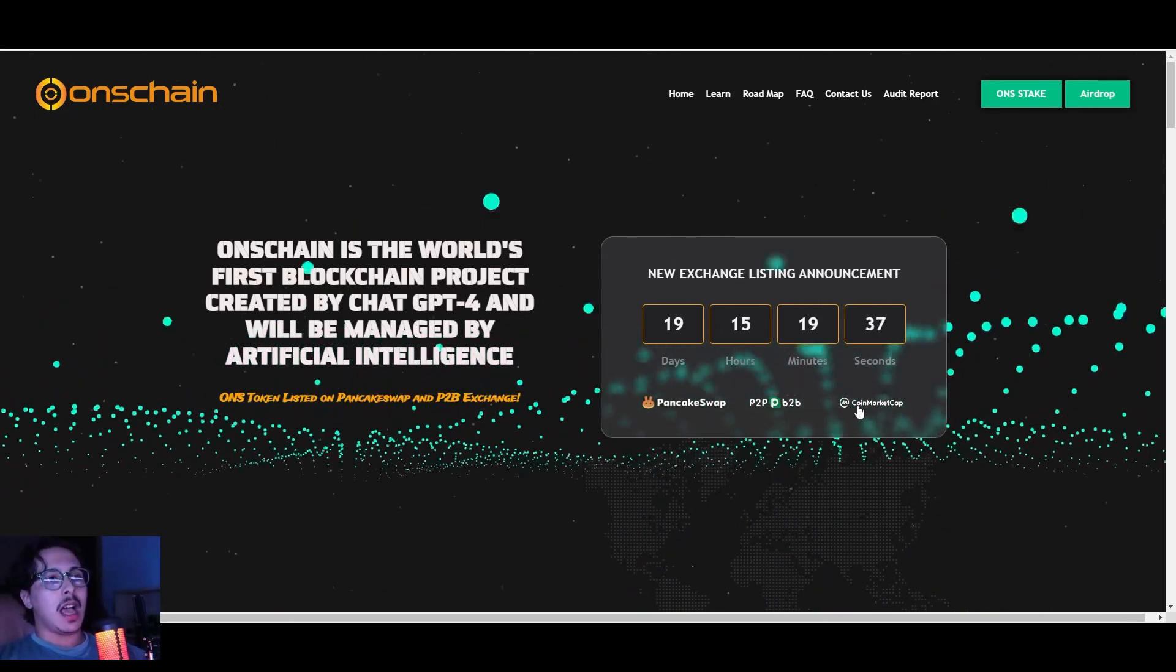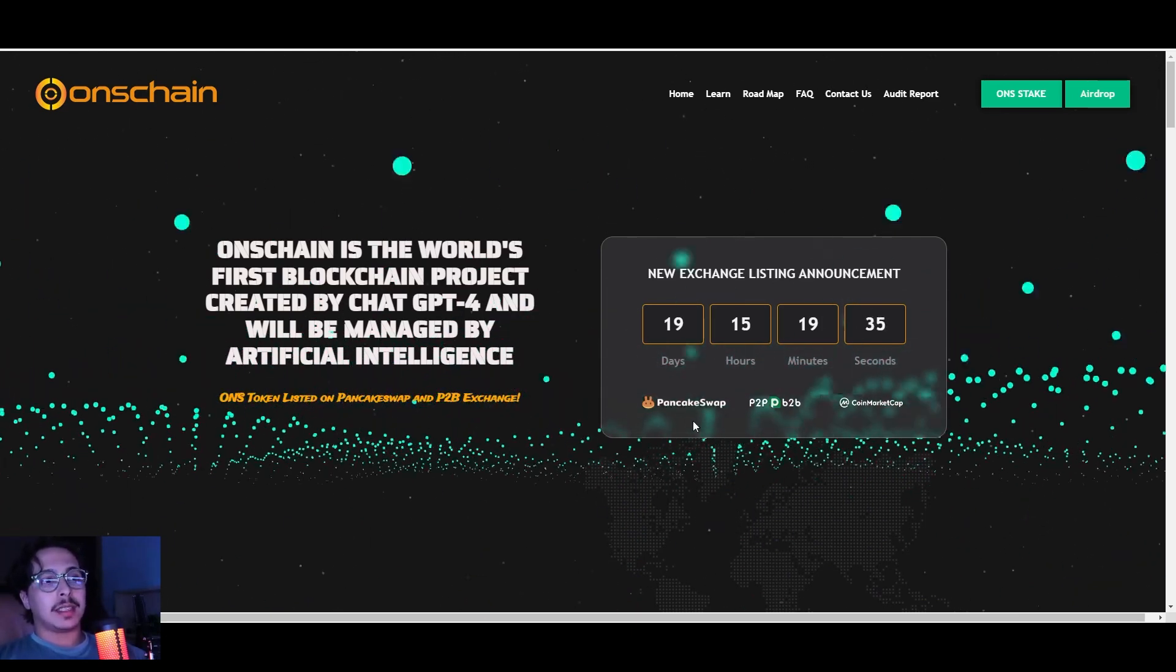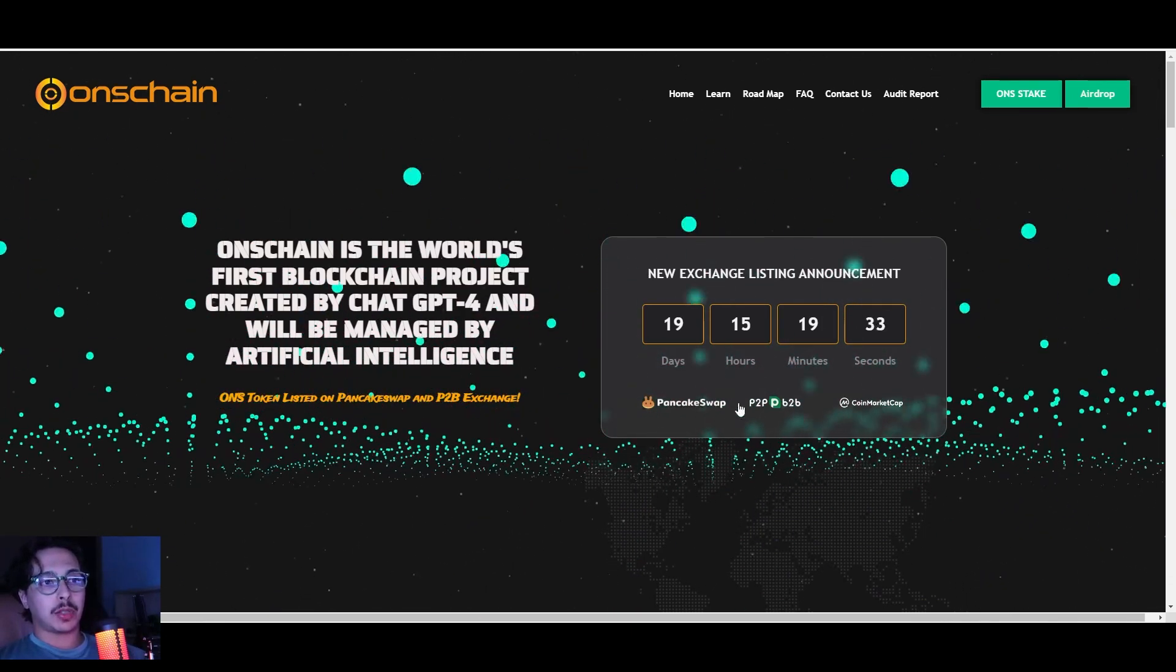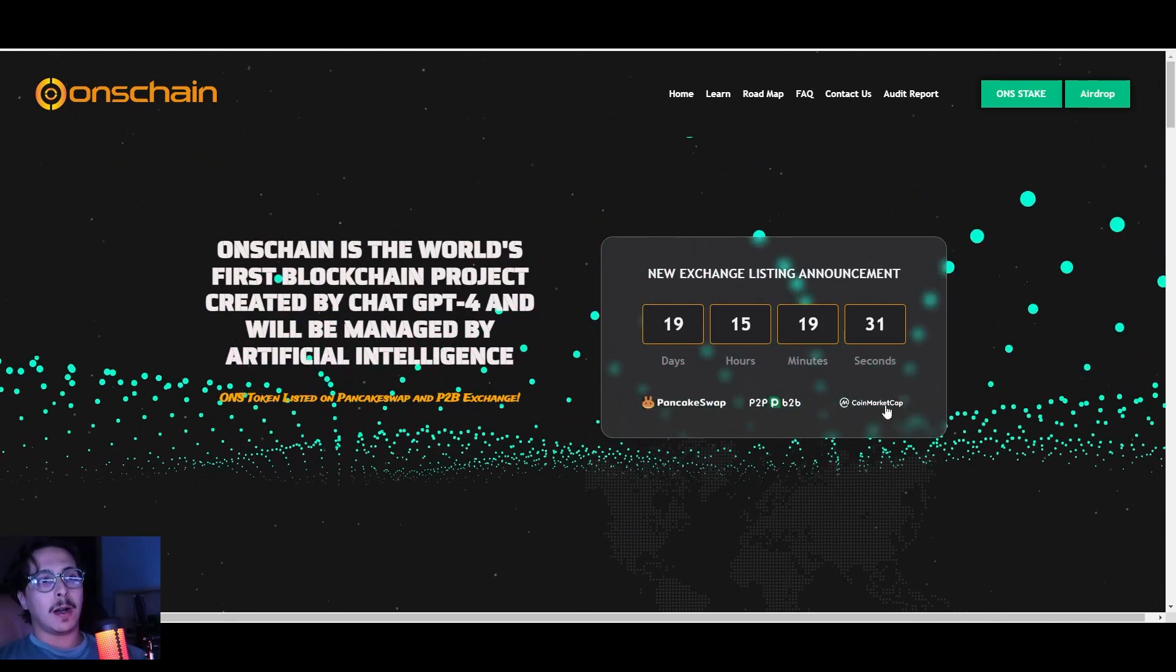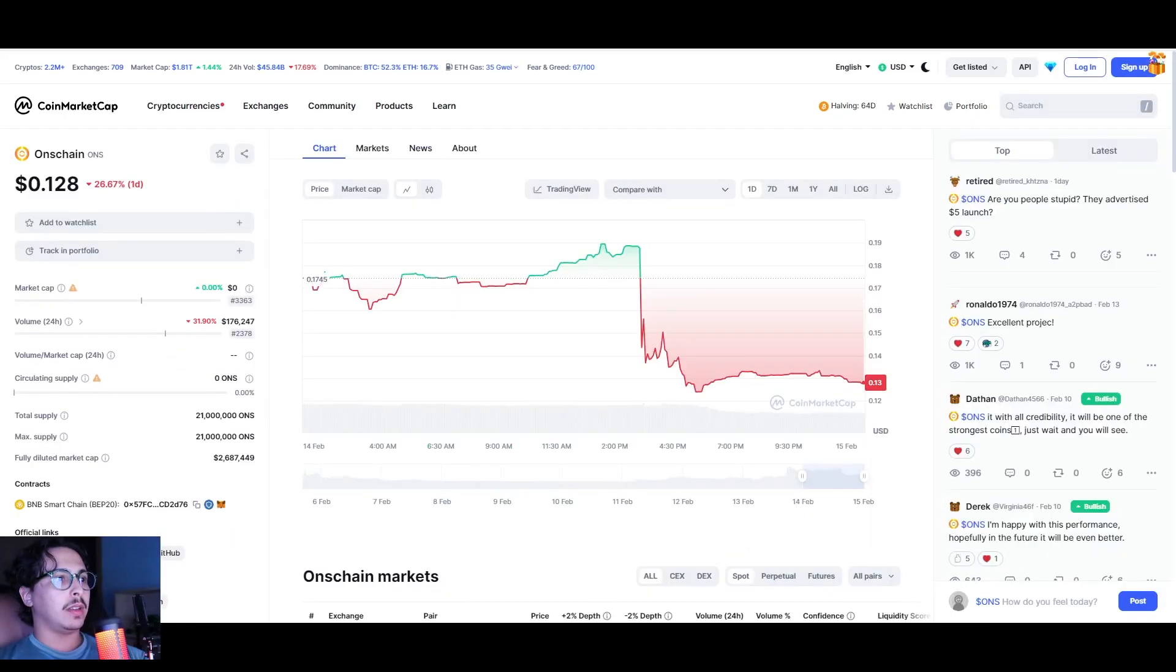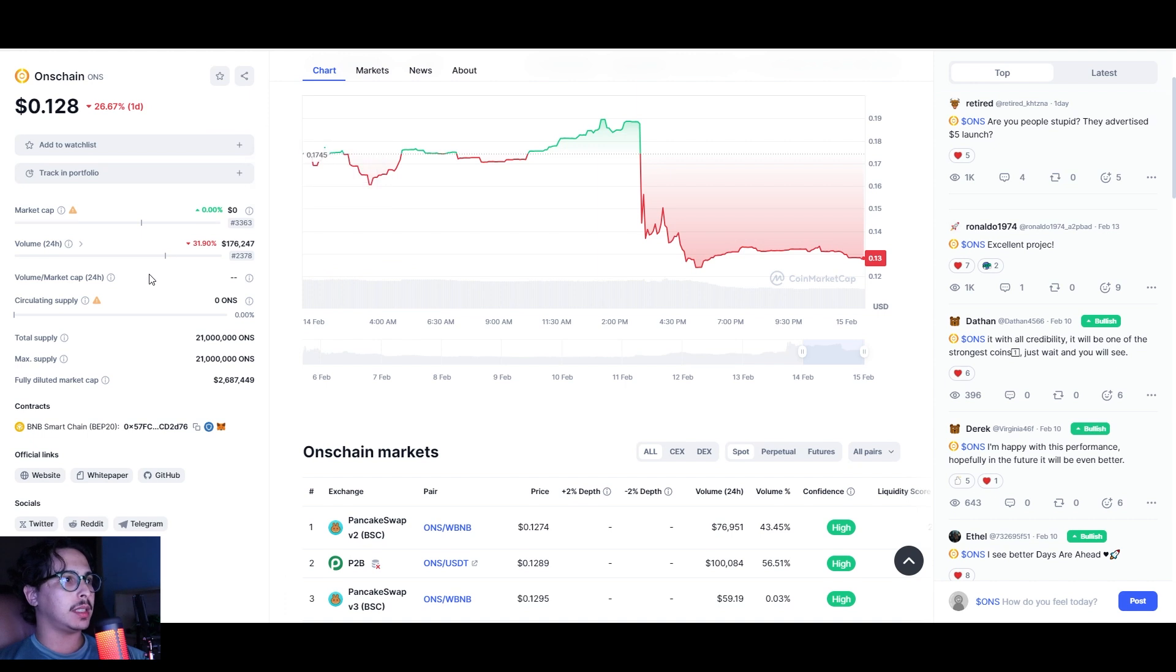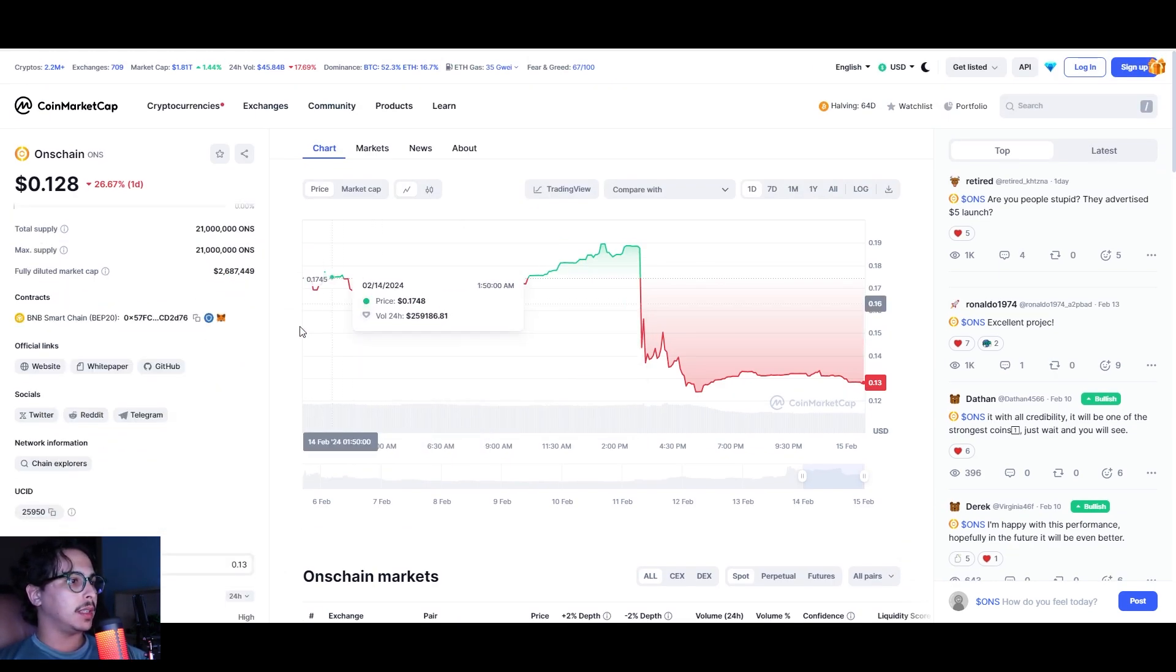They have listings both on PancakeSwap, P2B, and CoinMarketCap as well. They're listed on CoinMarketCap where you can find all the info on their listing—price chart, token price, and everything.